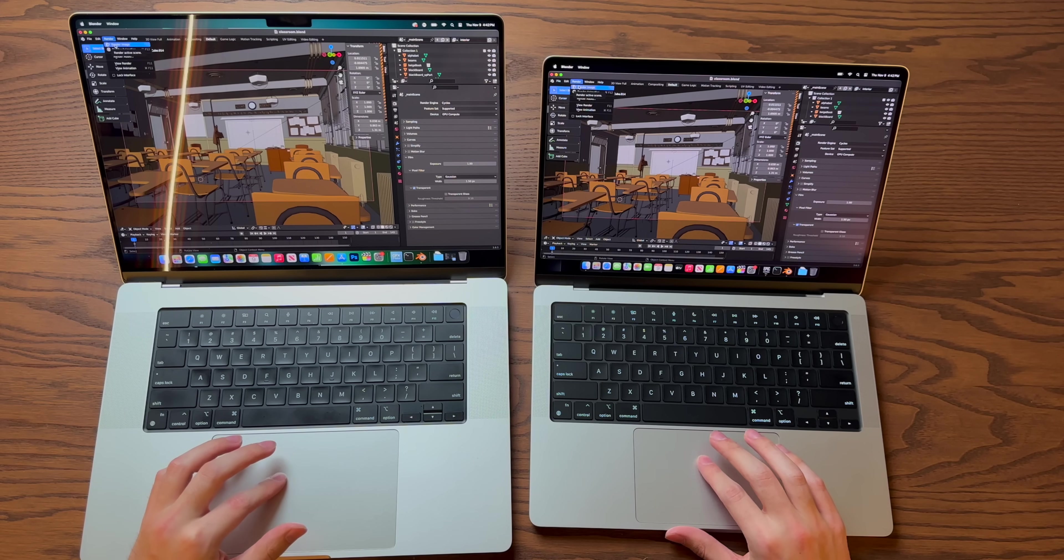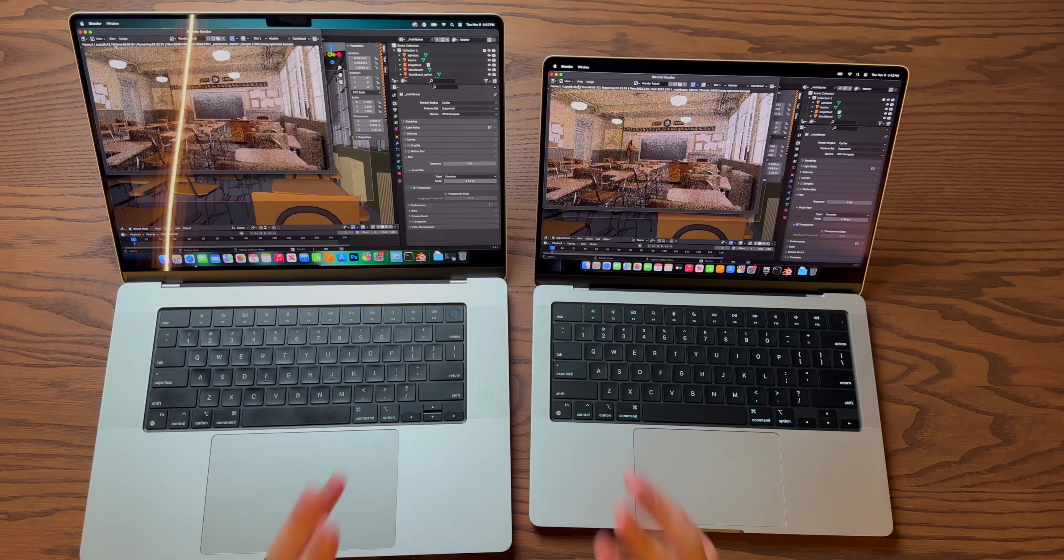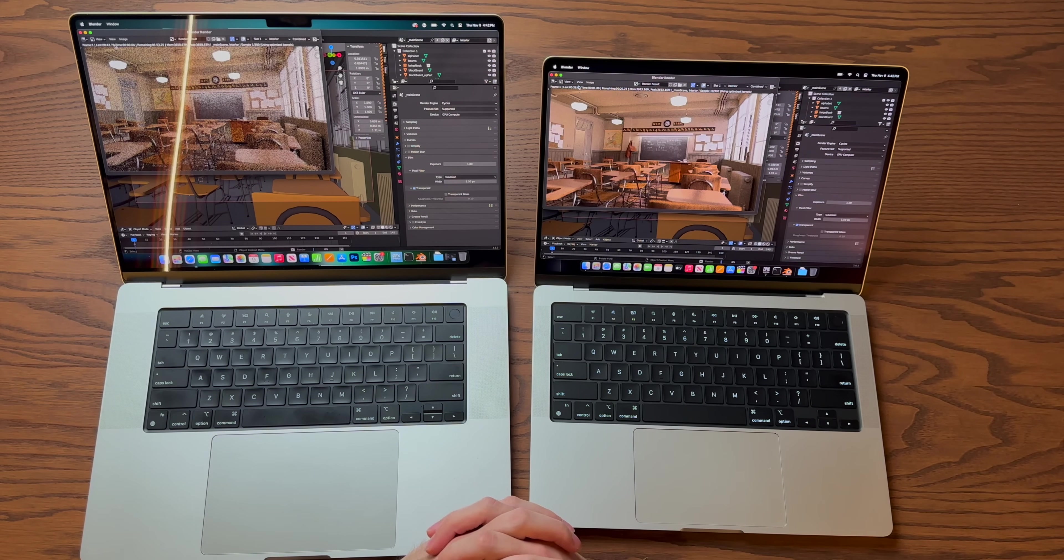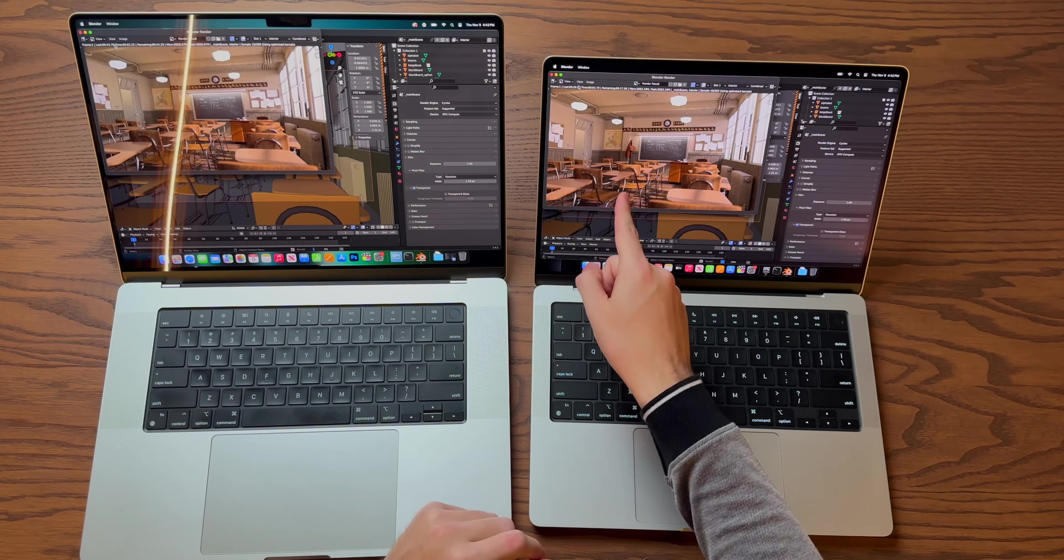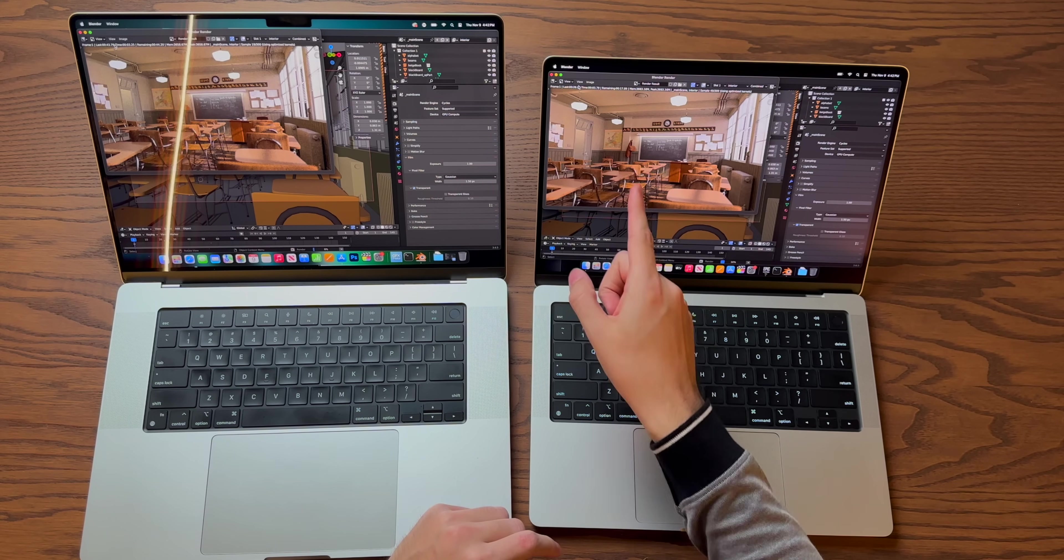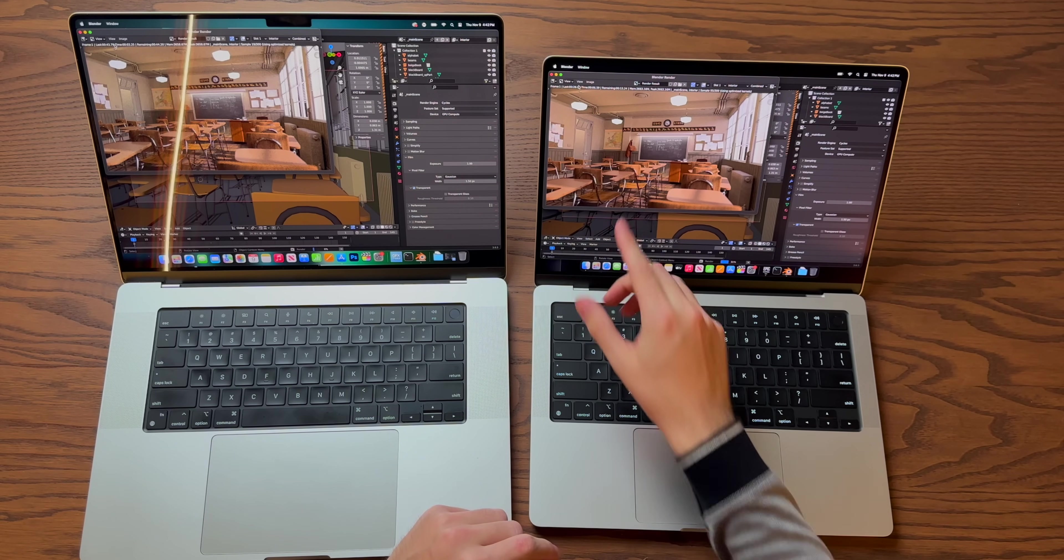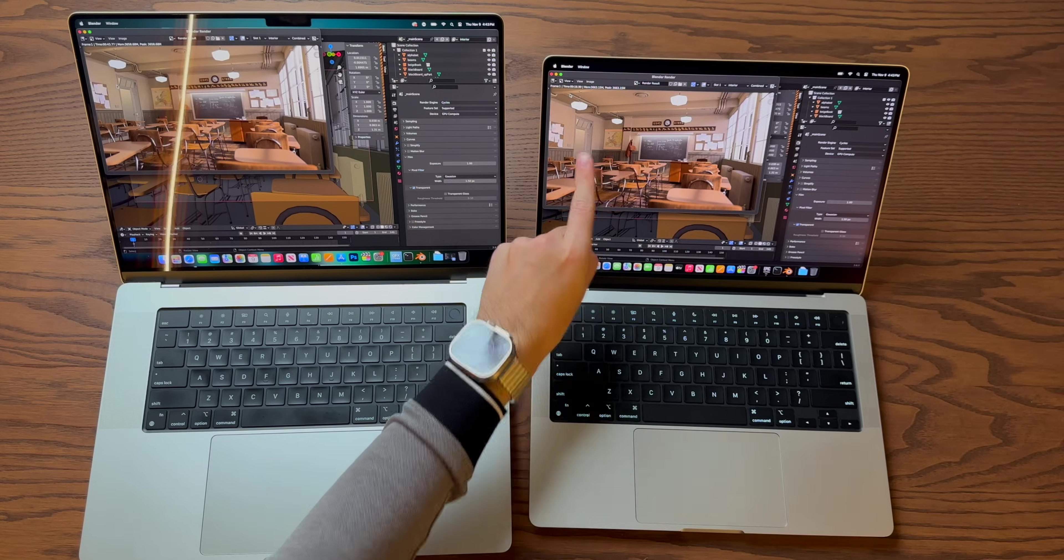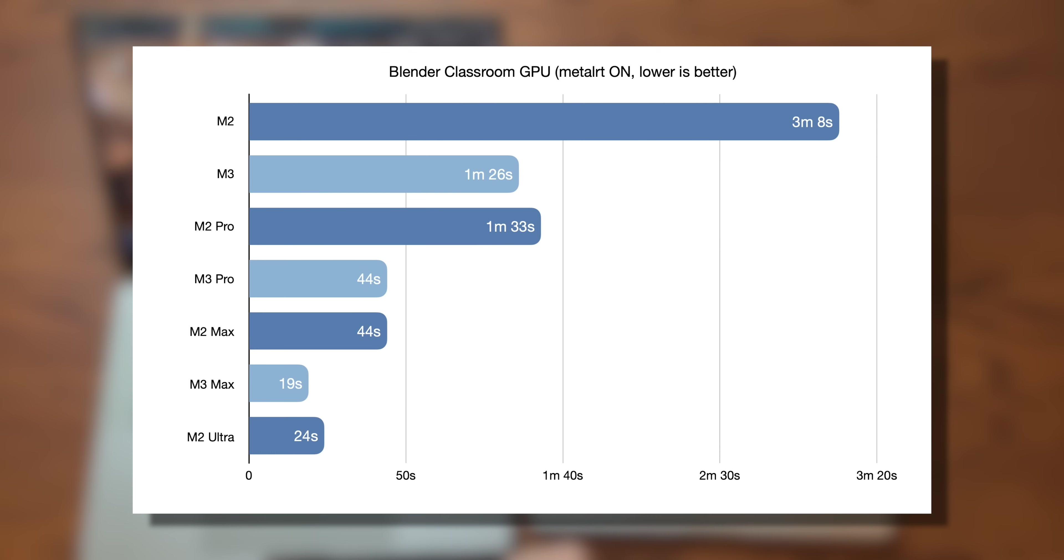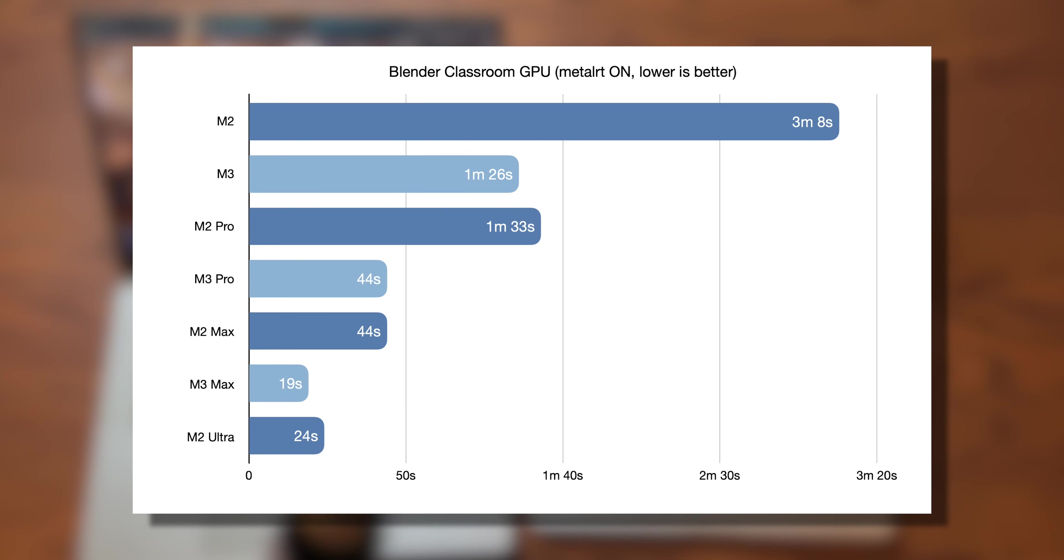Okay, render image. And you can already see how much faster the M3 Max is. Holy cow. 44 seconds on the M2 Max. We are now under 19 seconds on the M3 Max. That's nuts. That's faster now than the M2 Ultra, which again, has double the cores.